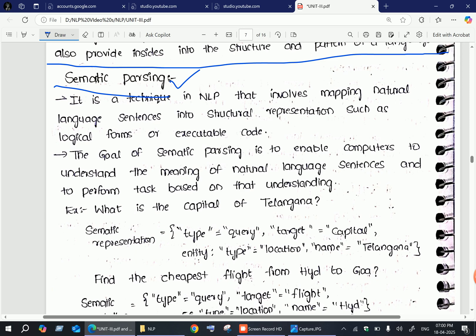Good evening everyone. Welcome to my channel. This is Dr. Teju. In today's lecture we are going to discuss about semantic parsing.